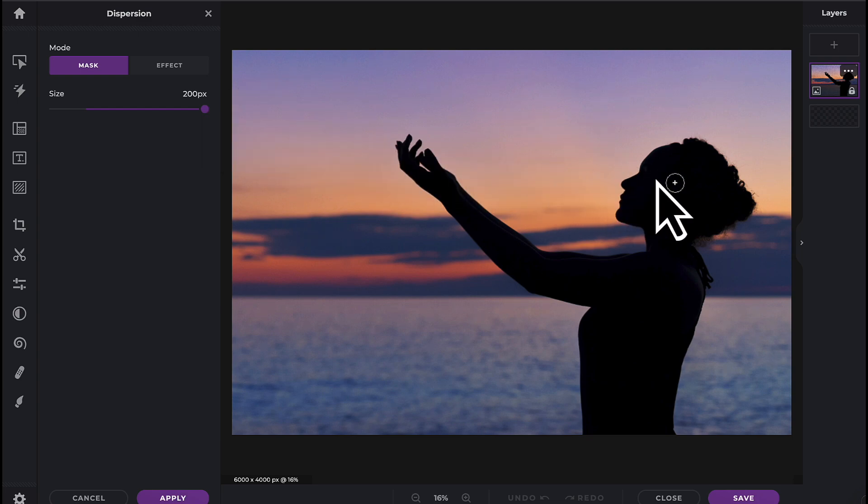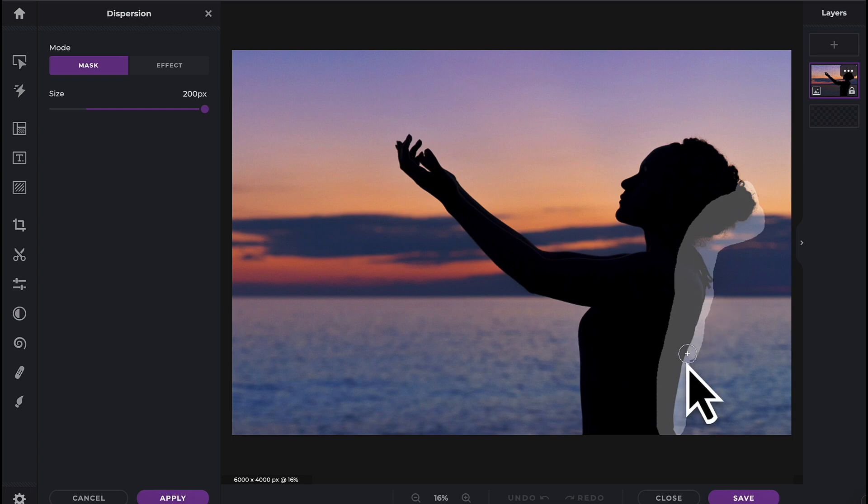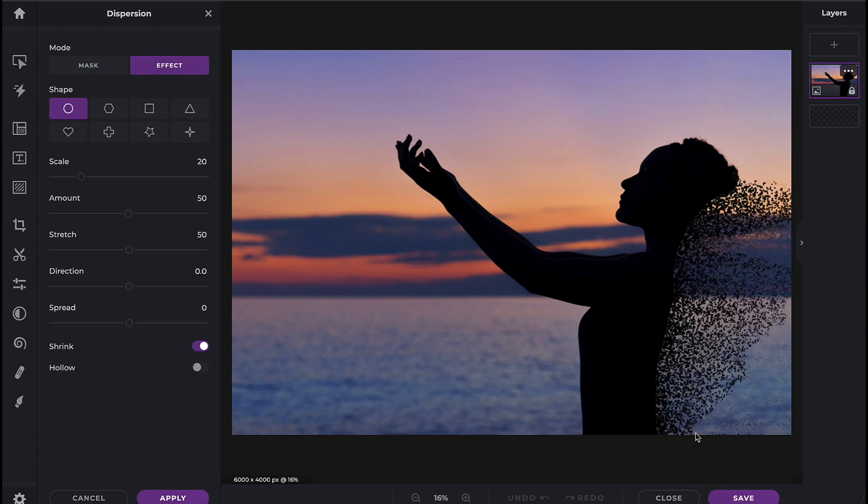You can now begin painting. Once you release the mouse, the effect is applied.